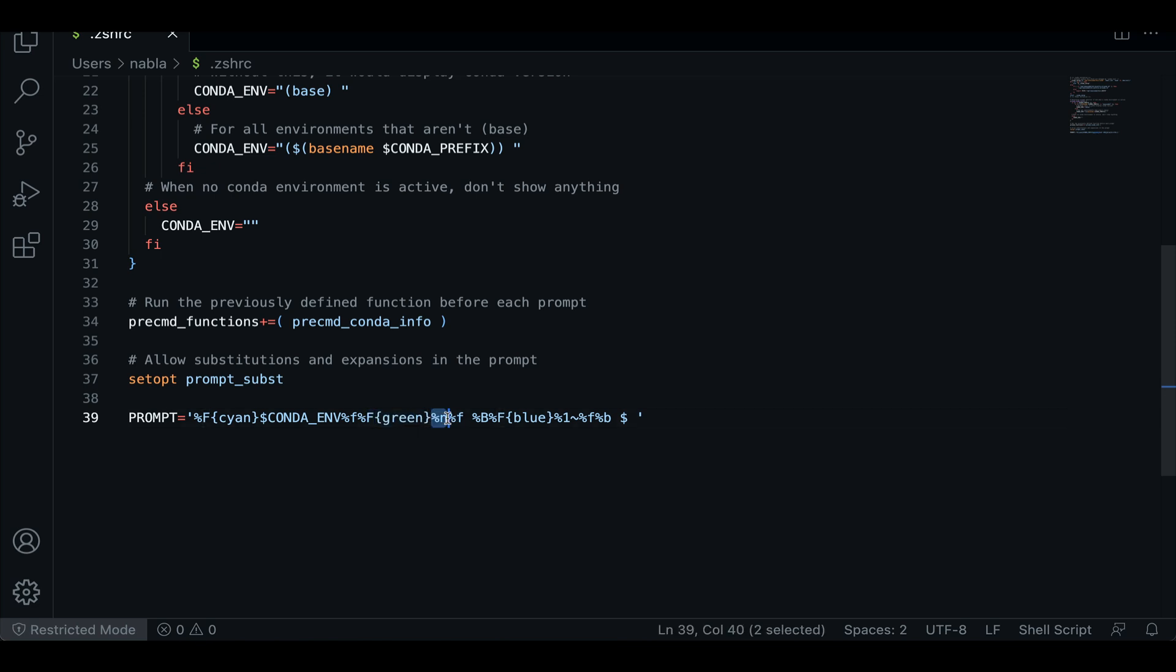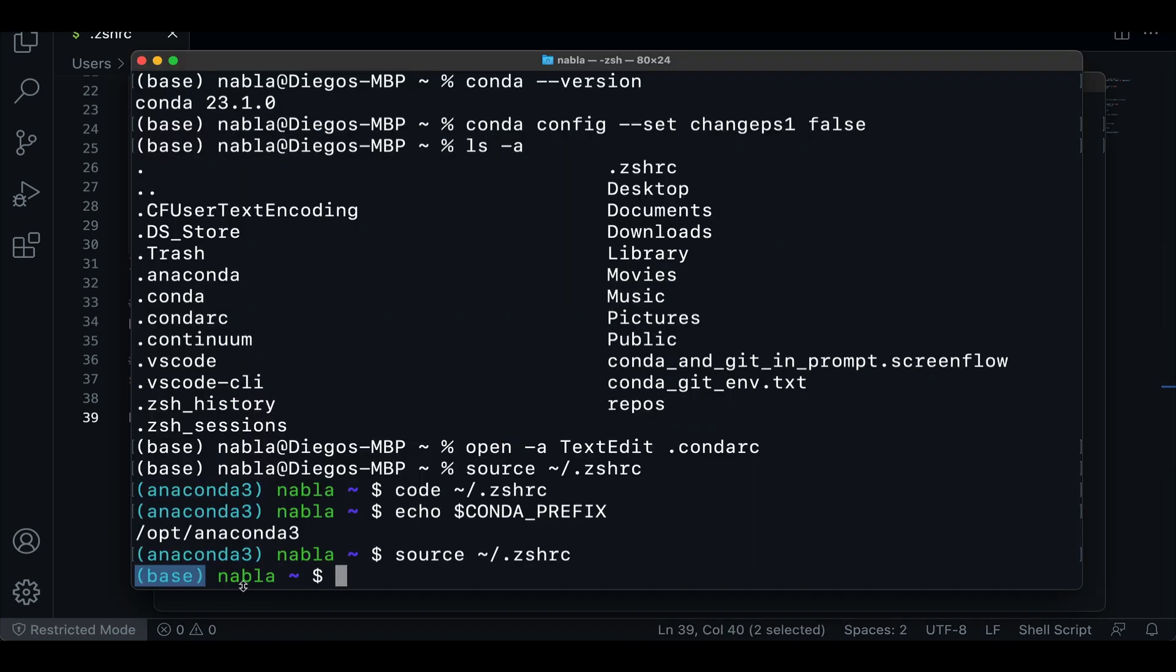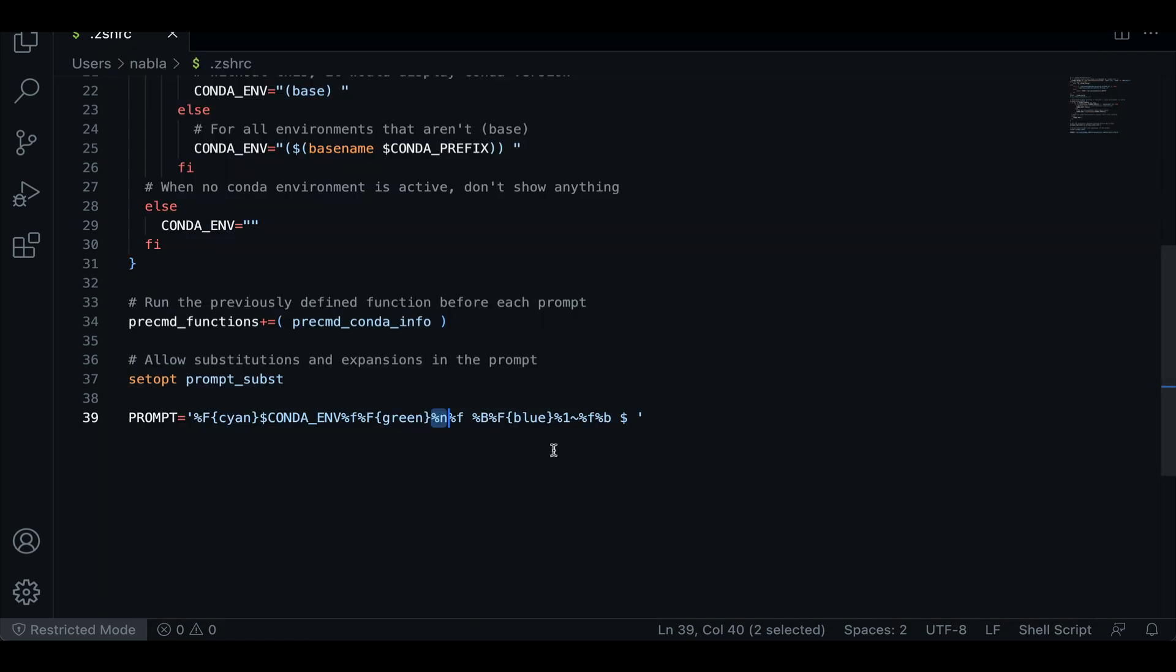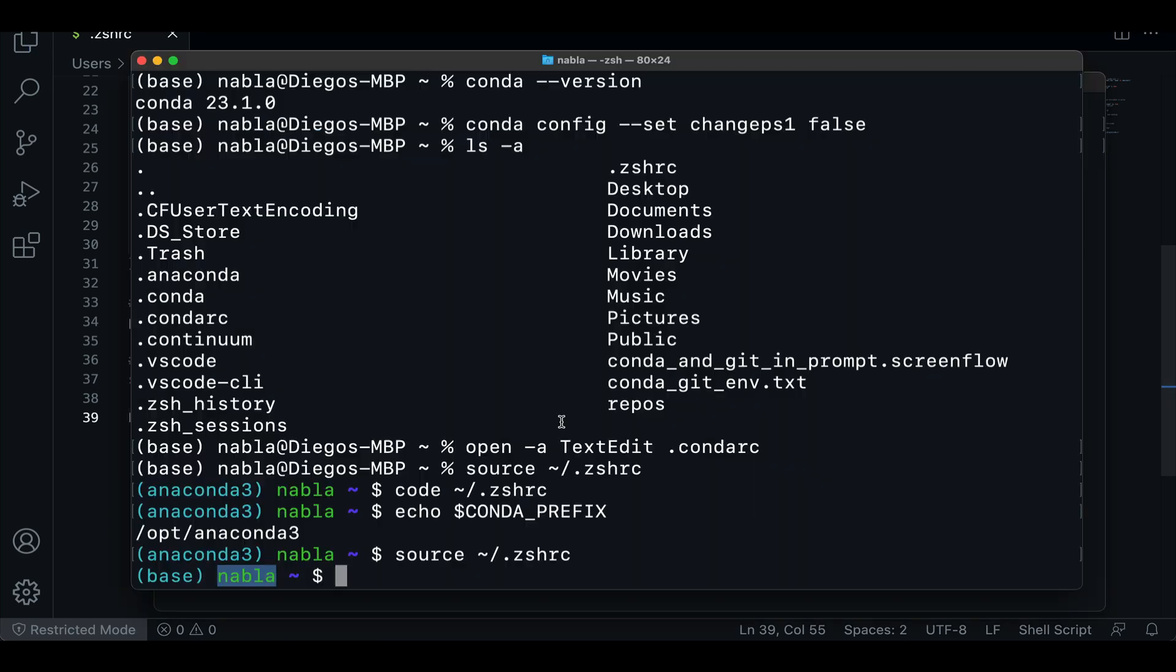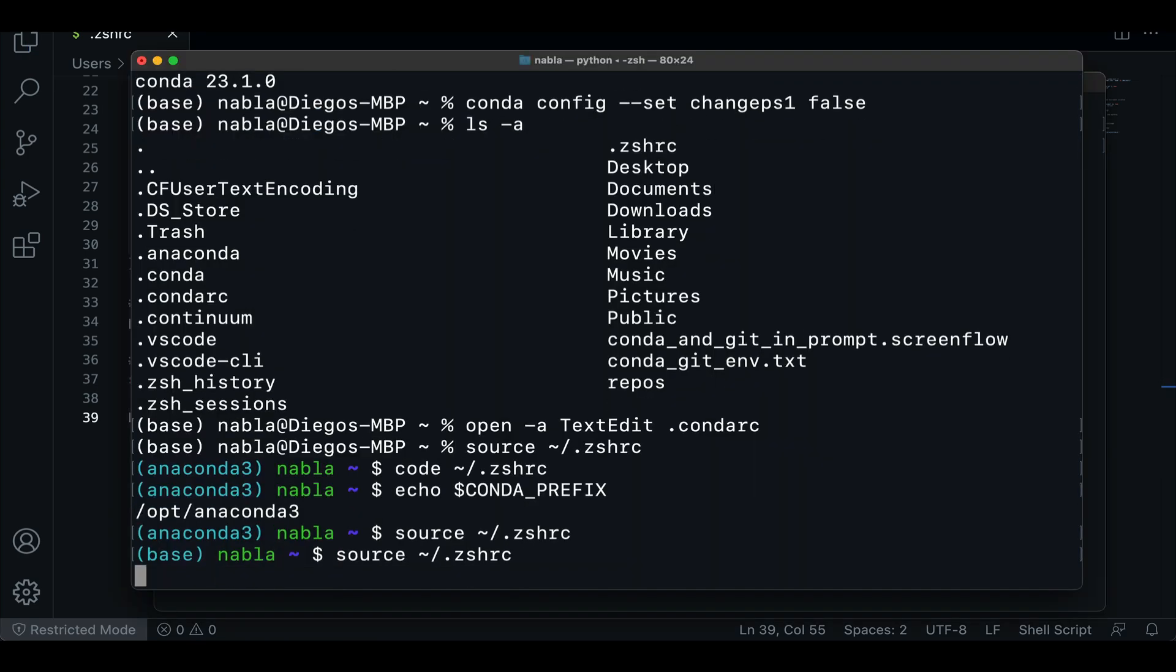And then we're setting another color for our directory. And in this case, this number one represents the depth of the directory we want to show. So if I change this to two, it's not only going to show me the current directory, but its parent directory. So if I do this and then source that file and then switch to, let's say, this directory right here,